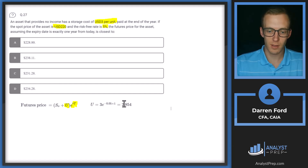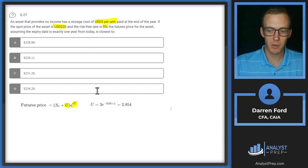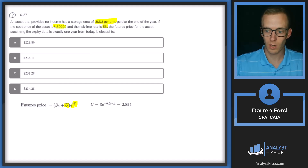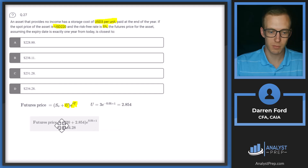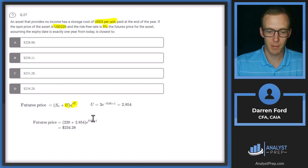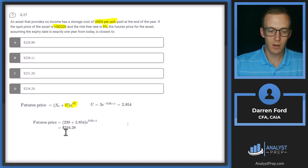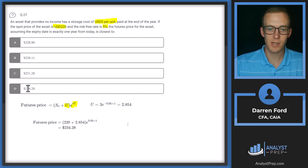Plugging in U = 2.854 and spot price = 220, then multiplying by e^0.05, we arrive at a futures price of 234.28. Answer D.